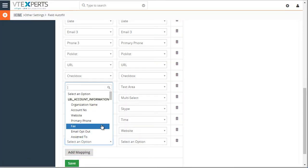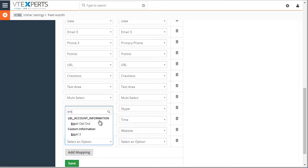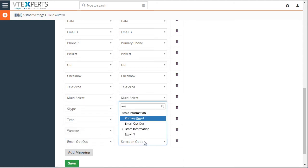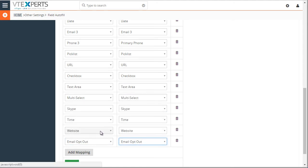Say for example, email opt-out option goes to email opt-out option from organization to the contact.